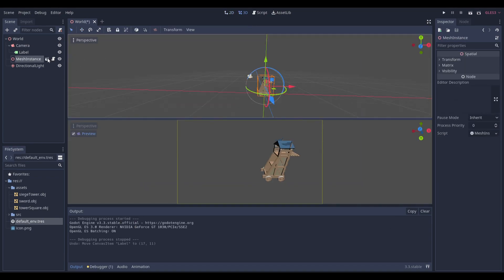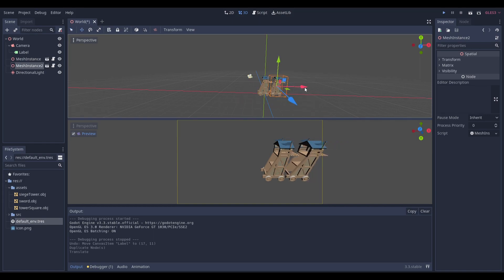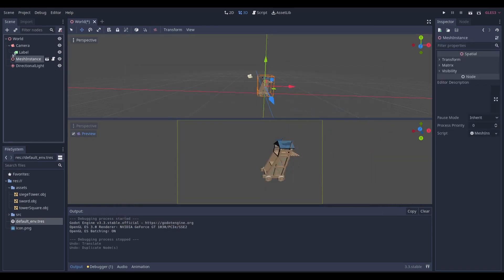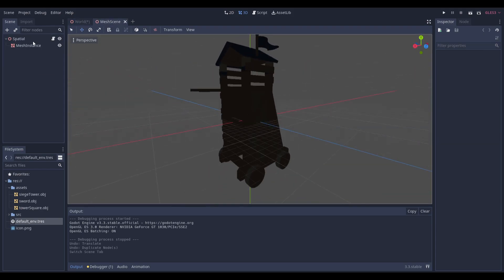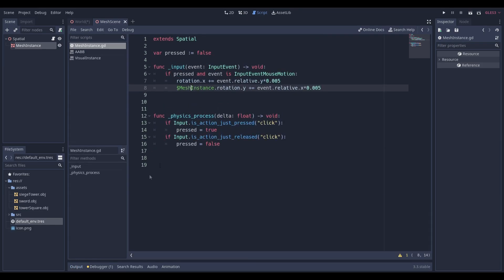Now to touch on the mesh, which is the meat and potatoes of this tutorial. I made the mesh its own separate scene and put the script on the mesh itself so we can have multiple instances — for example, we can view multiple meshes at the same time. Going over the scene structure, I put a Spatial node down and then a MeshInstance underneath it. You might be wondering why I didn't just put a MeshInstance down directly, and that's because of how the code works.